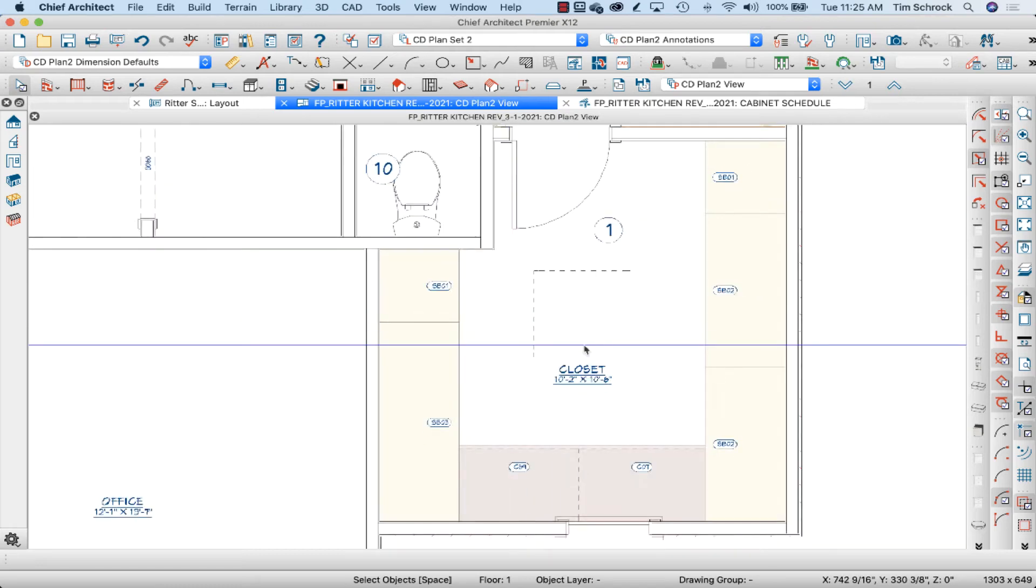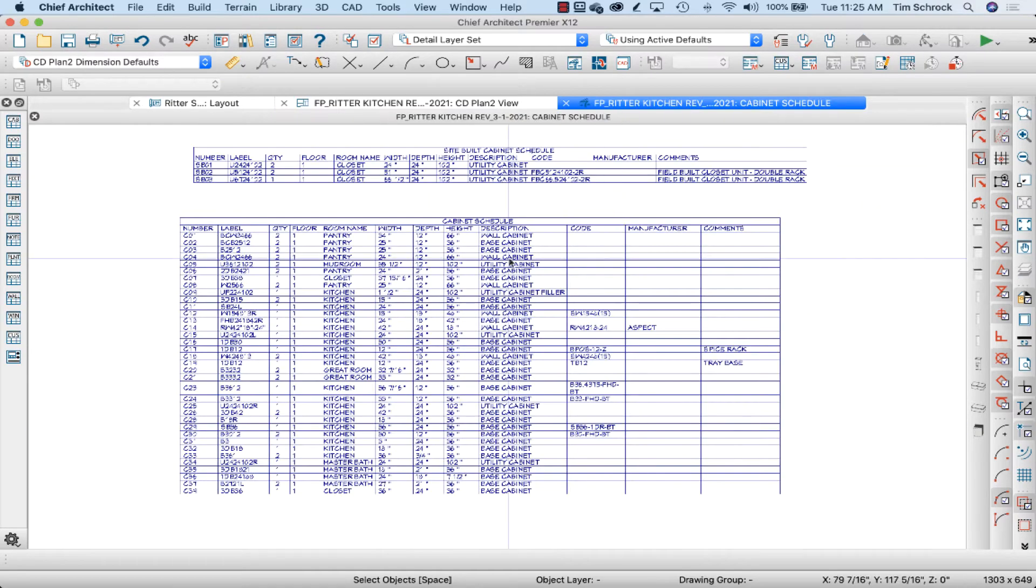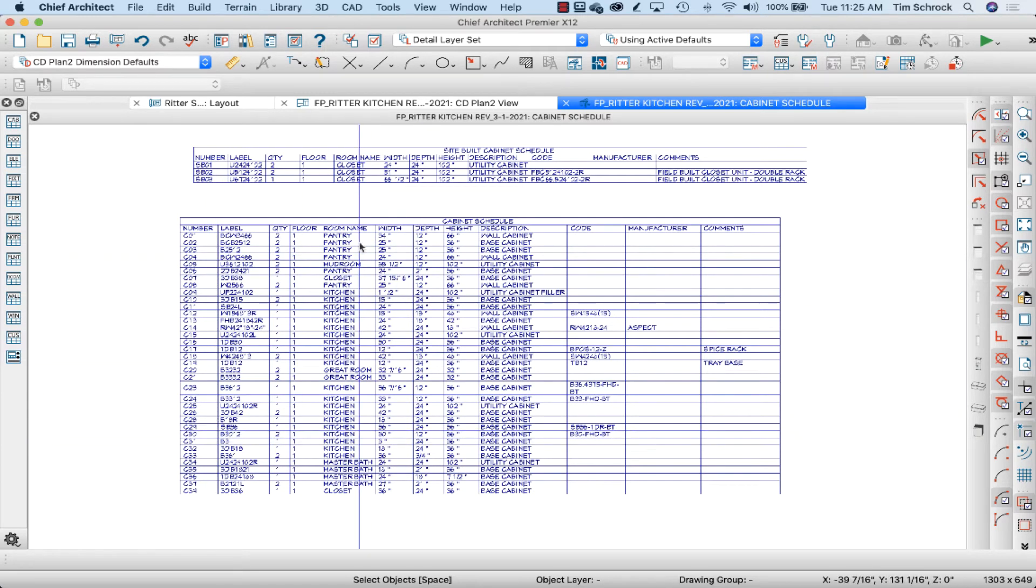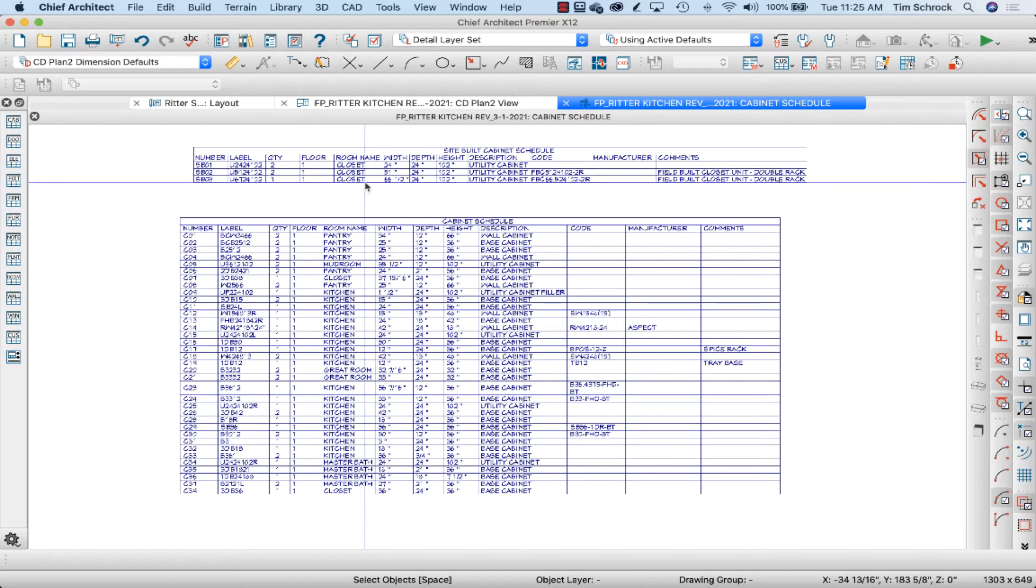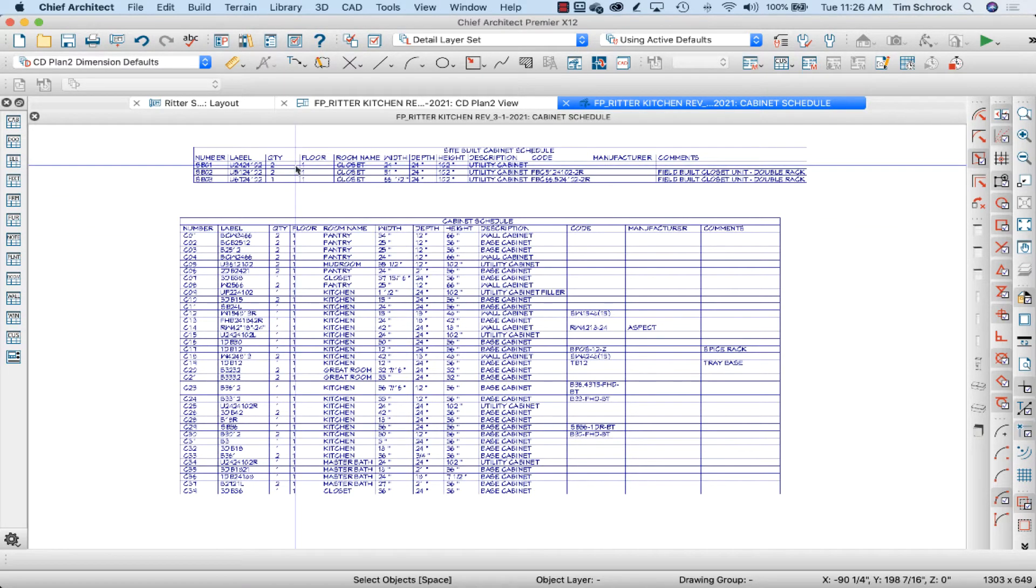Hey, check out today's video for a quick tip on how to do a custom schedule for site-built cabinets. I like to set these two apart, showing that this cabinet schedule is the boxes that we're going to buy from our supplier, and these boxes are the ones that the crew is going to build on site. Follow along, let's have fun!